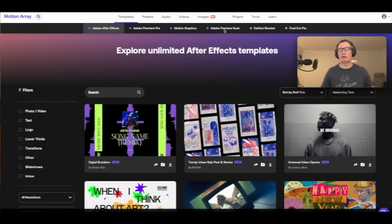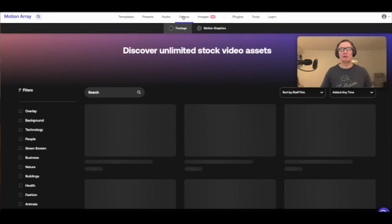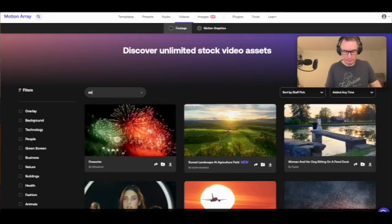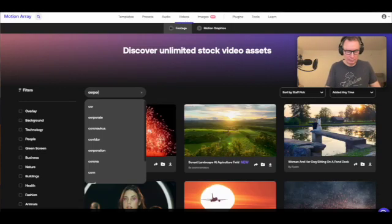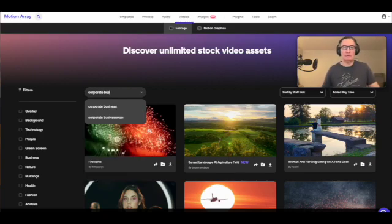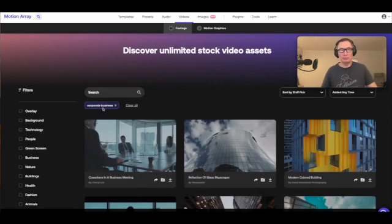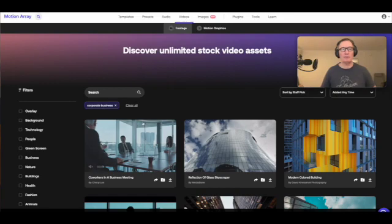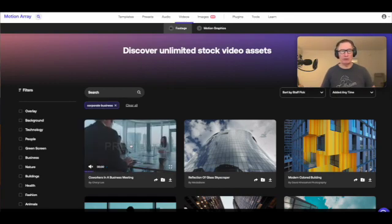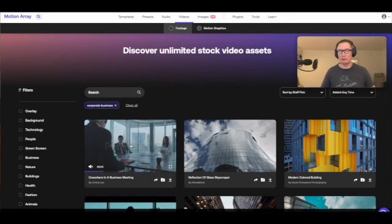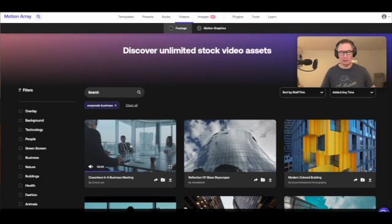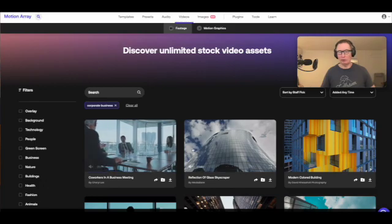And we can find the right kind of video for the effect that we want to communicate to our customers. So let's go in and let's take a look at some of these videos, video footage, and let's select corporate business and then see what's on offer.